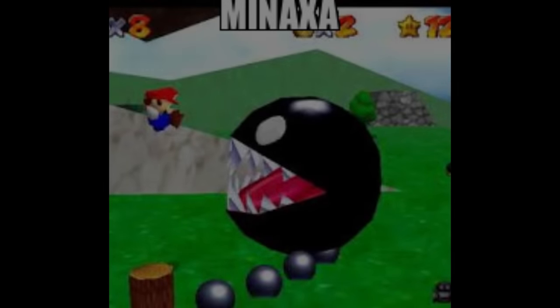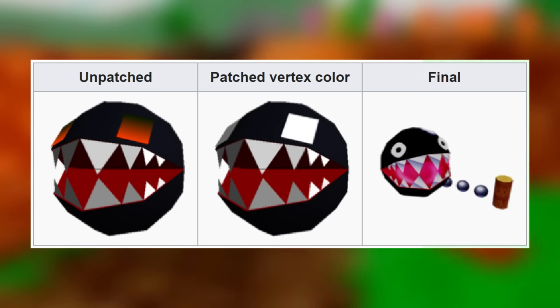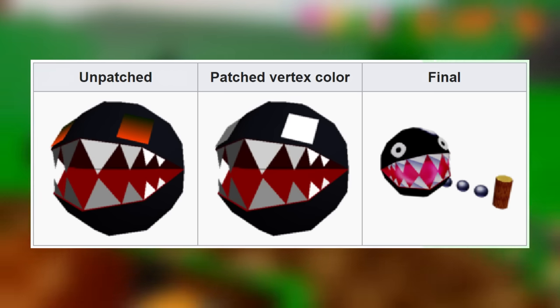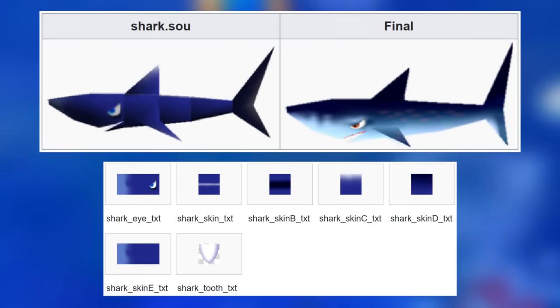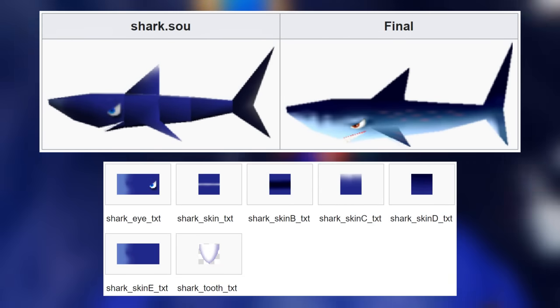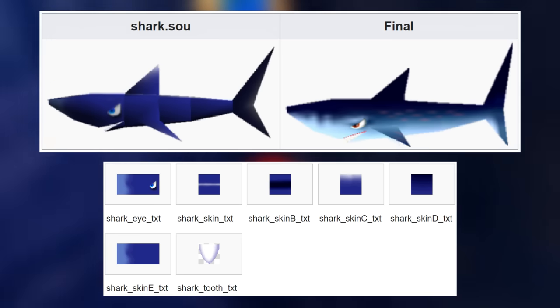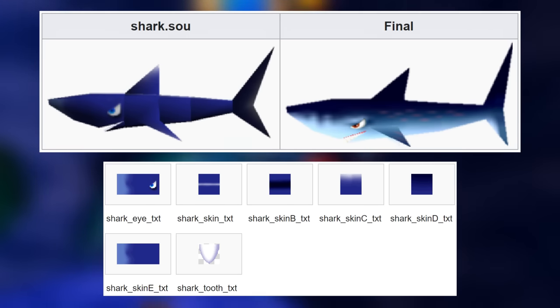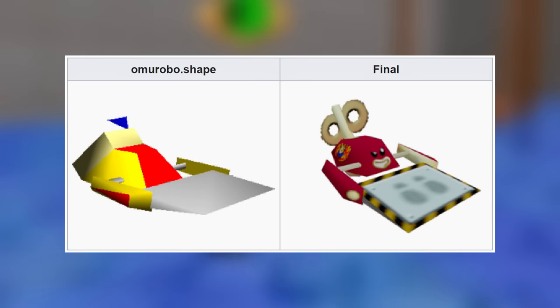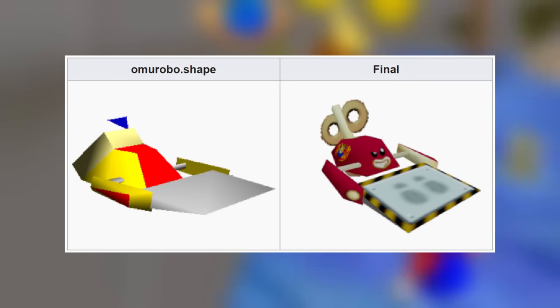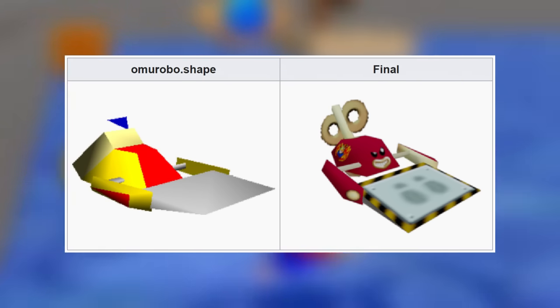Wanwan.sou contains an early version of the Chain Chomp seen in Bob-omb Battlefield. It matches the finished model except for having shading on the body and eyes that are closer to the body. The old model for the shark used to be much darker and included seven different textures as opposed to the final which only has three — the shark's name is also Sushi. The early version of the Heave Ho is a textureless version which has a flag on its back instead of a wind-up key and is a slightly different shape compared to the final model.